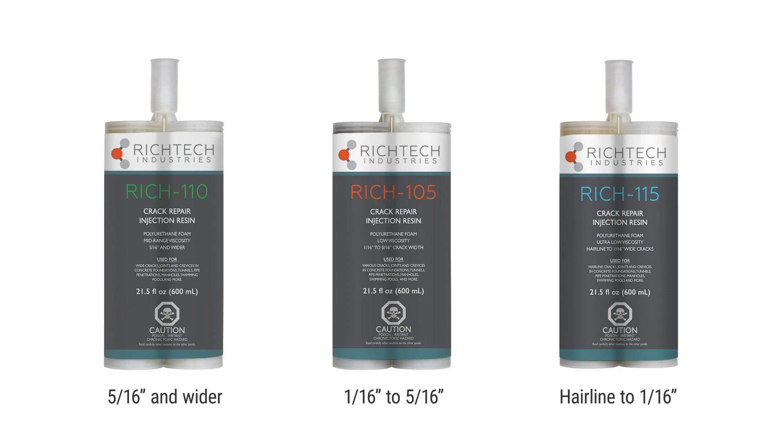Rich Tech injection resins are solvent-free, non-corrosive, and will flex along with the crack during thermal shifting. This video will give a brief overview of how to use Rich Tech injection resins.